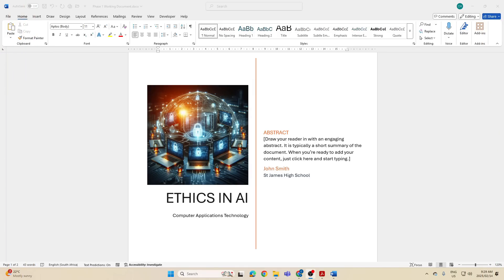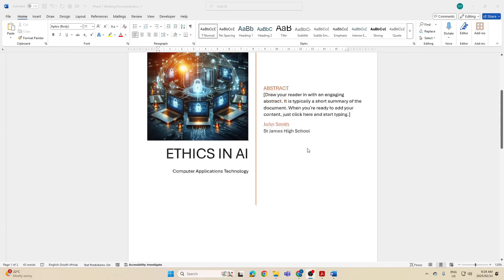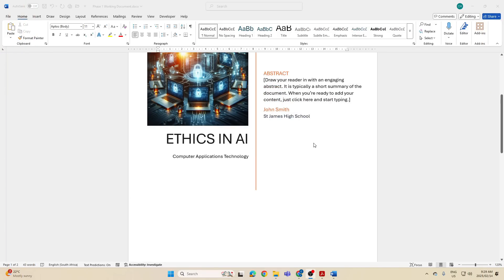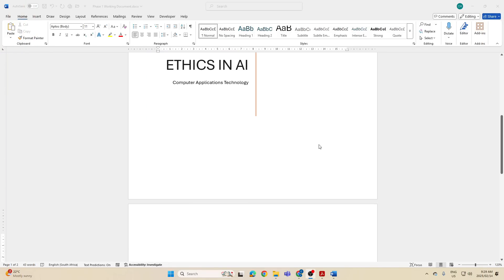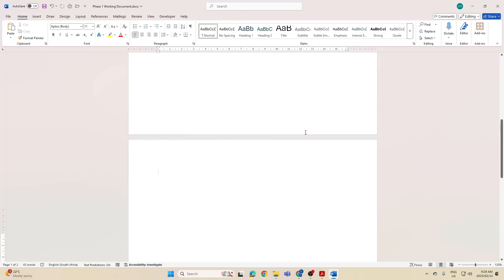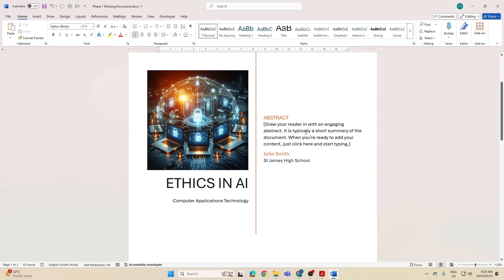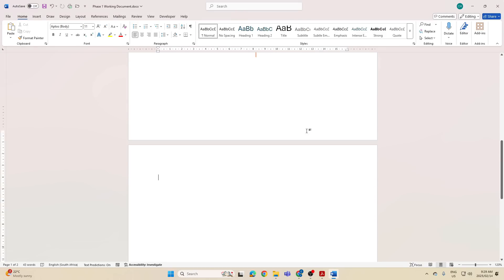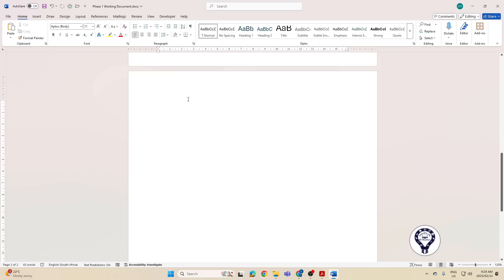Hi, grade 12 learners, and welcome to today's video where we are jumping into creating our table of contents. Remember, we've now done our cover page. We are now looking at the automatic table of contents.